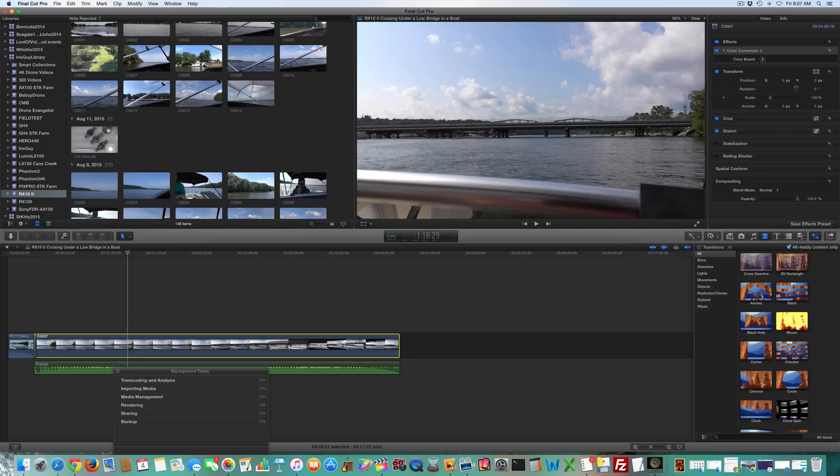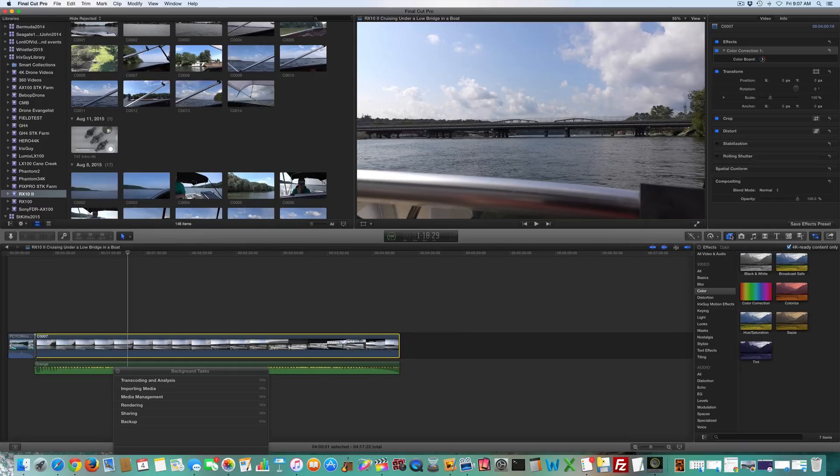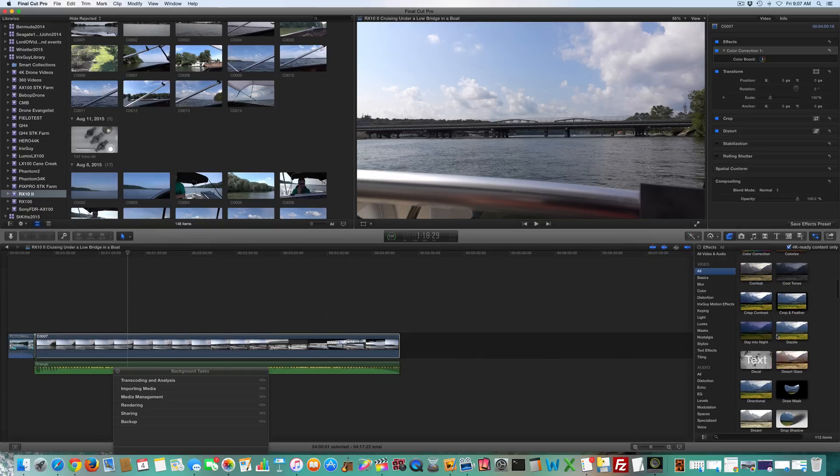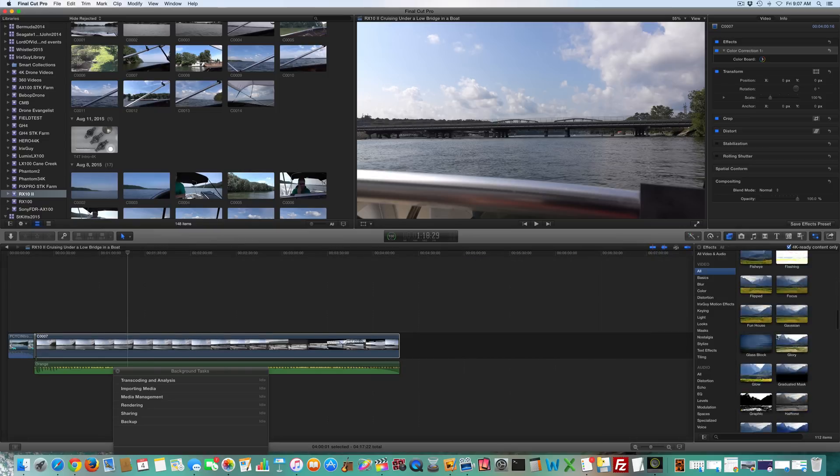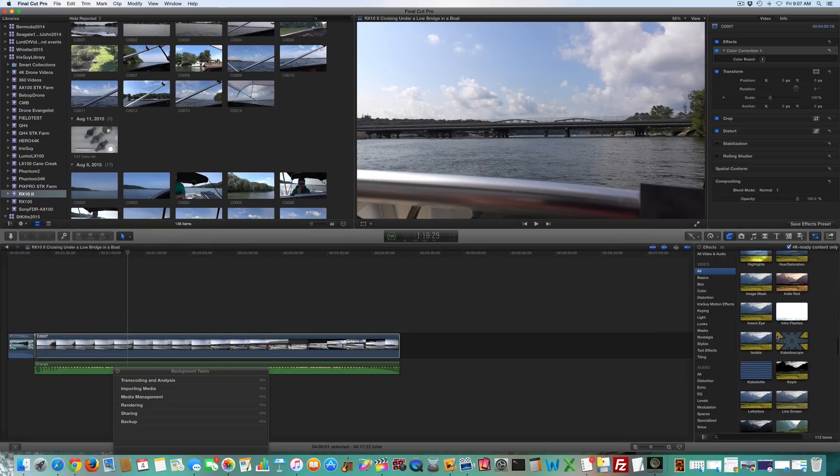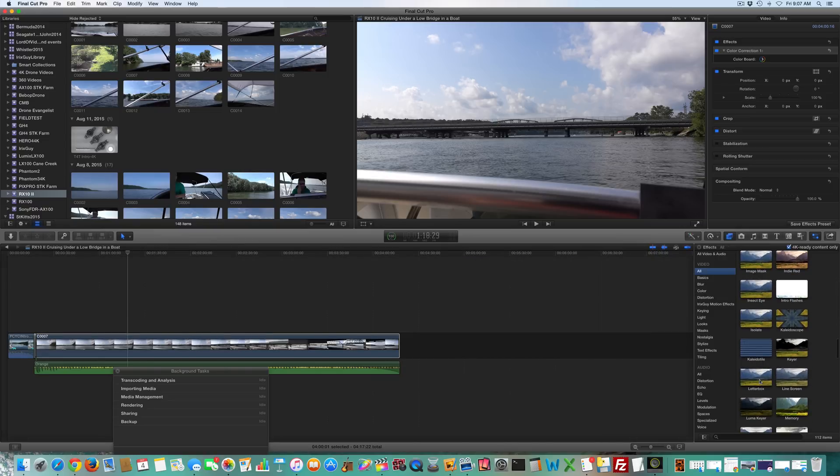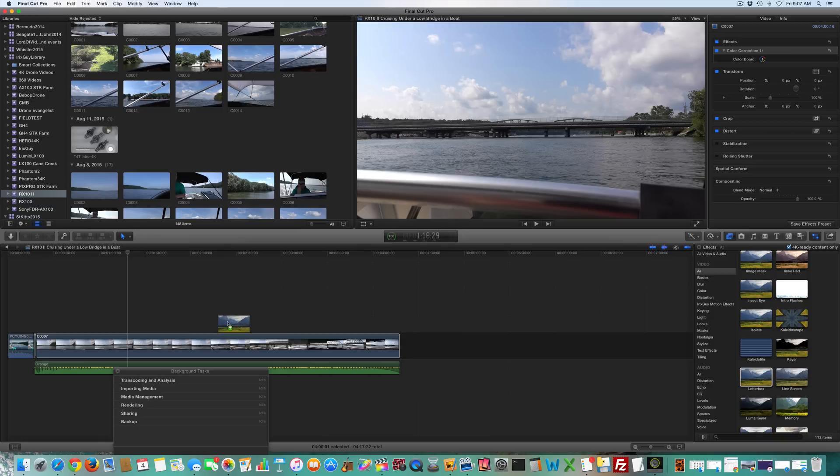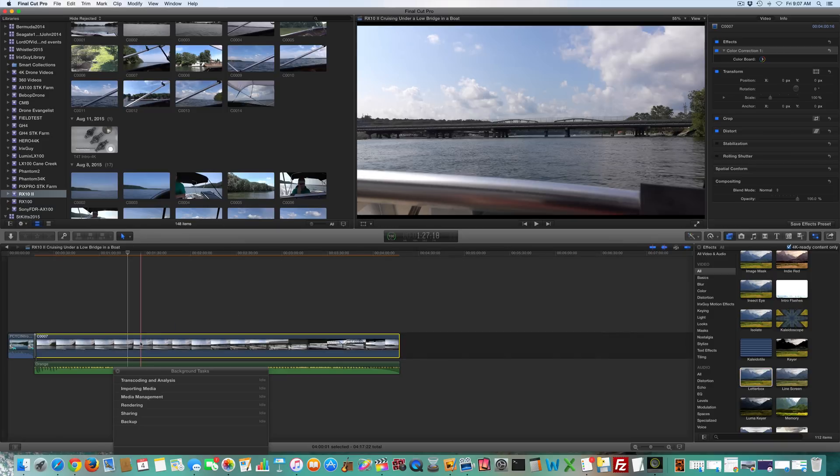then go to effects, which is this right here. Then go to, I just go to all, and then I scroll down, it's alphabetical. So I go to letterbox, which is right here, letterbox. I drag letterbox over here.